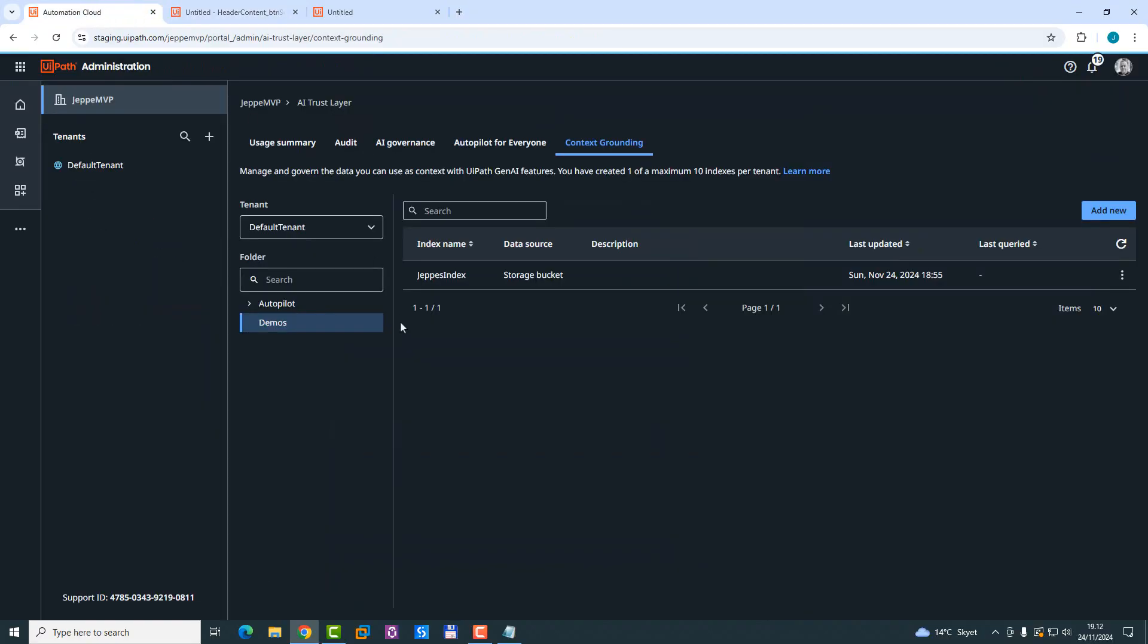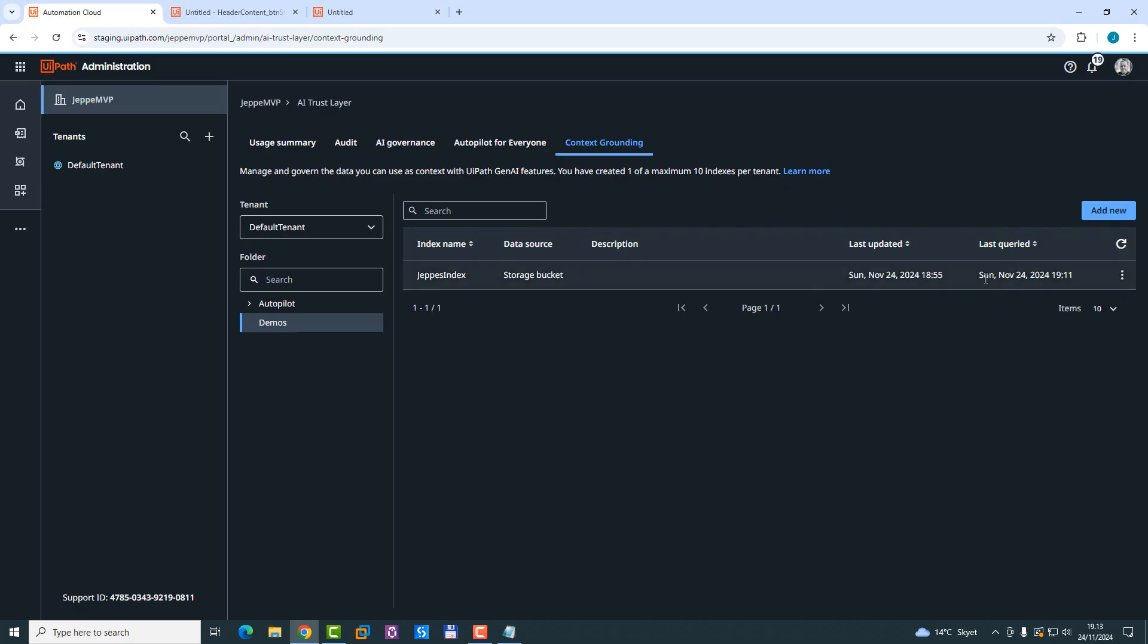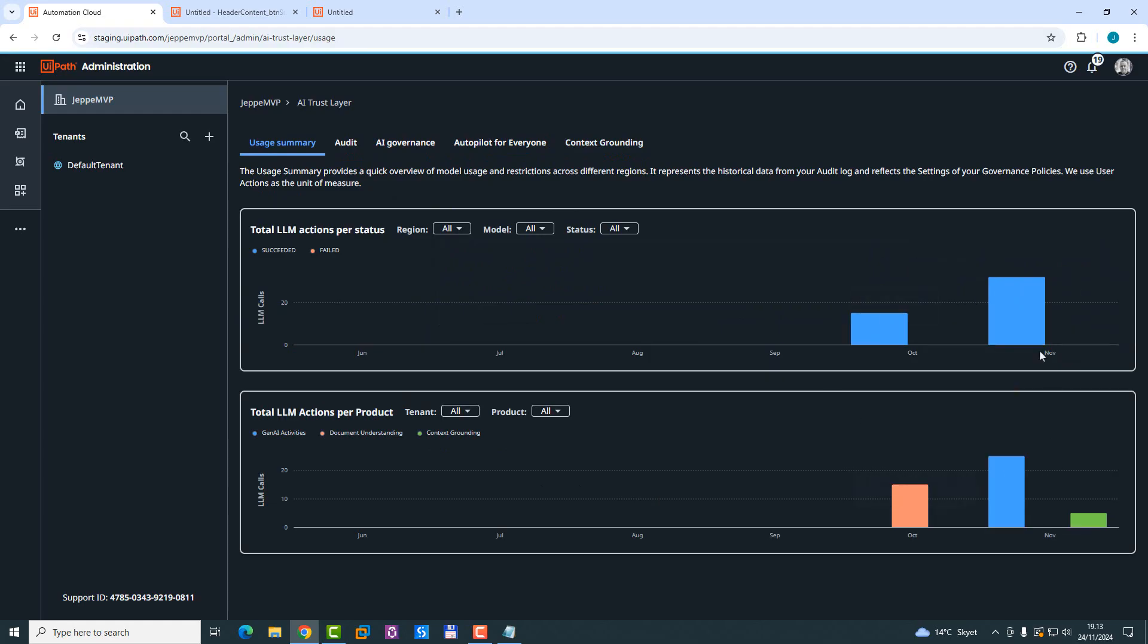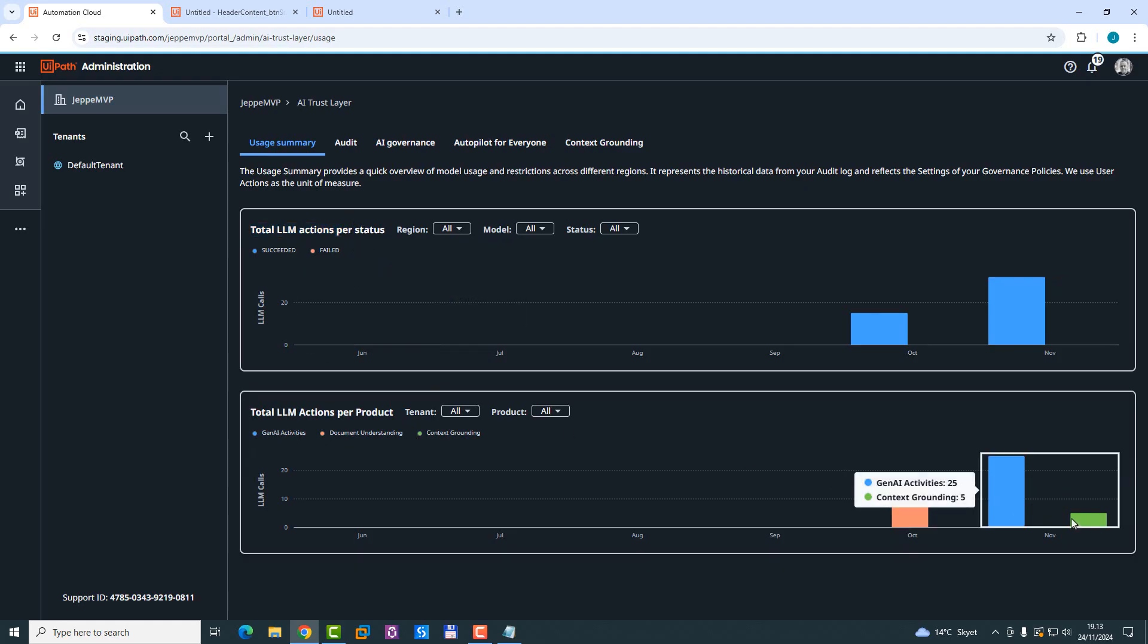And if we now go back into orchestrator or into the automation cloud, and we look at the context grounding here, we can, if we refresh here, we can see now that this index was last queried just now. We can also go over to this tab called usage summary. And we can now see here that some requests have been made to two different parts of the AI part of the platform. There's something called LLM actions per status and then also per product. And we can see here that five requests have been made to context grounding so far.